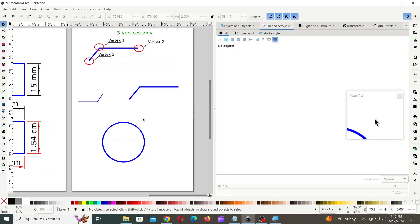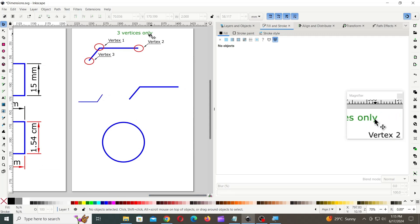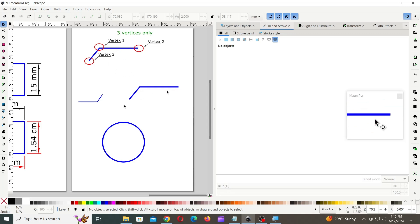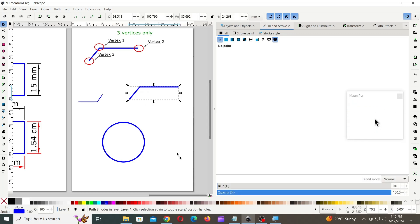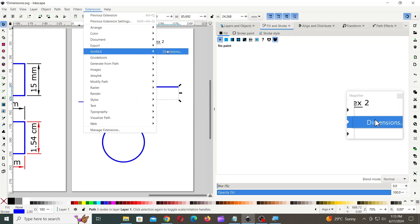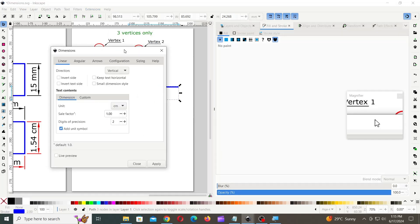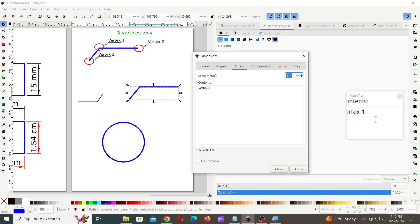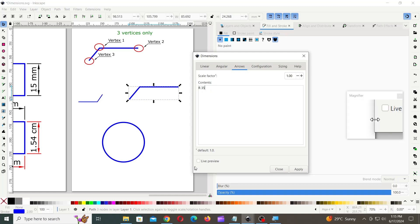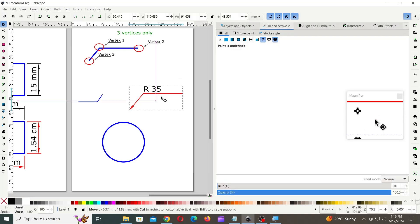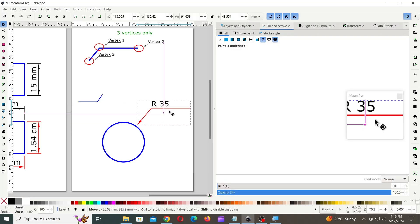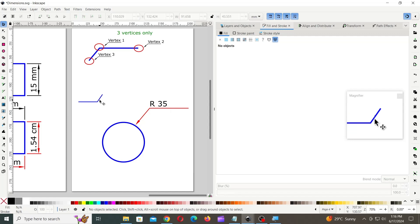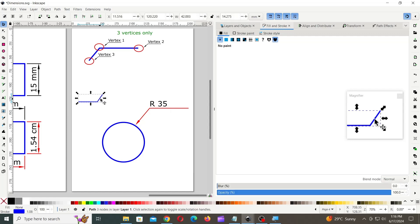You can create annotation arrow on a line that has three vertices only. First create a line using pen tool as shown, then select the line, then launch dimension extension. Then go to the arrows tab and type the custom text you want. Later you can move the annotation arrow wherever you want.